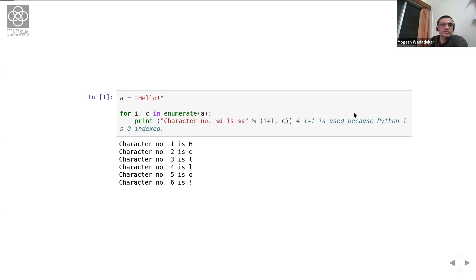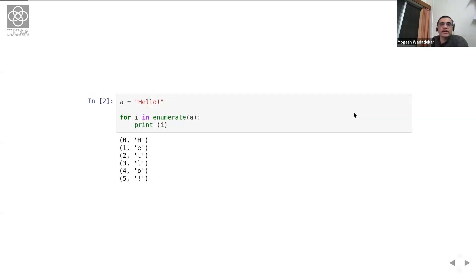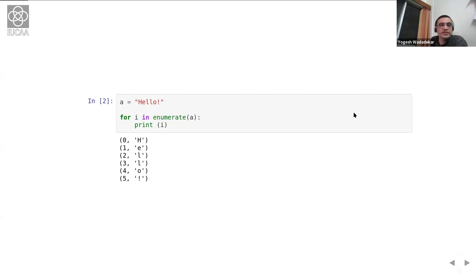By printing out a simplified version of what enumerate does, we are able to understand cleanly what was happening in this program. You will also understand what we did in that print statement — it's just regular C-style string formatting. I hope this clarifies what enumerate does: it returns a tuple whose first element is the index of the iterable and second is the iterated value itself. You can try modifying this by putting a list of strings instead of a single string and see what happens.